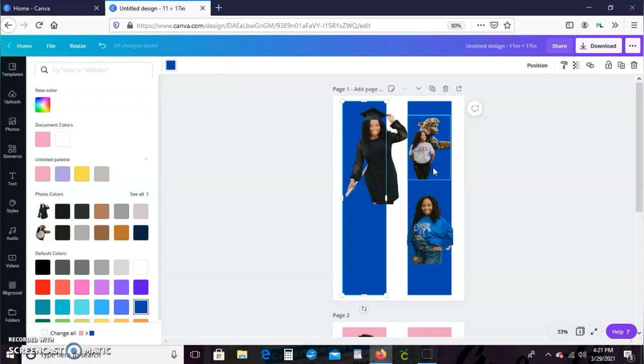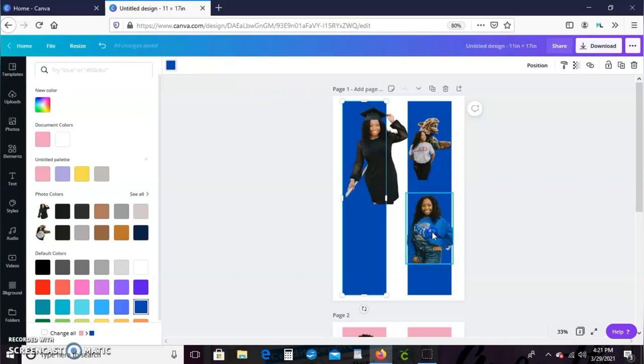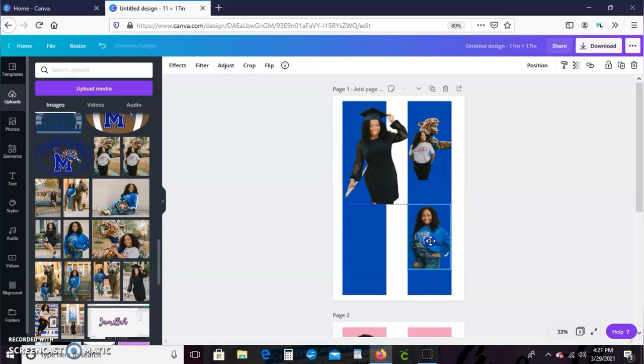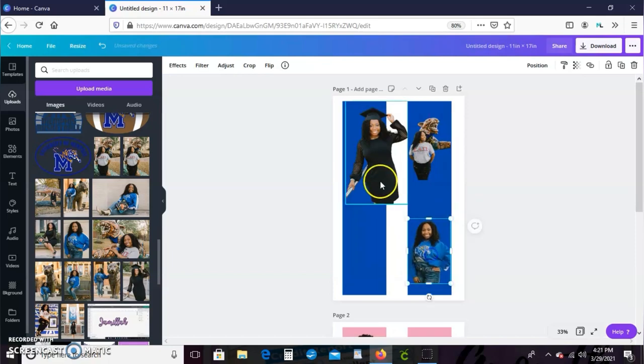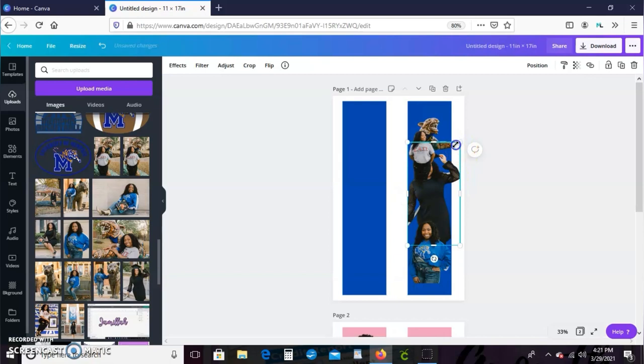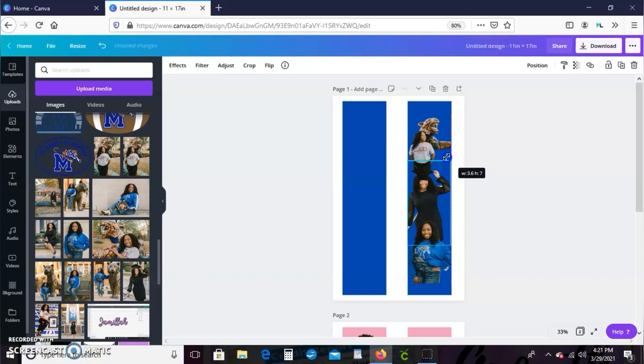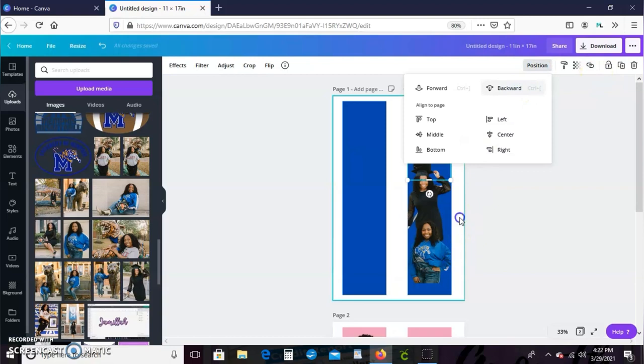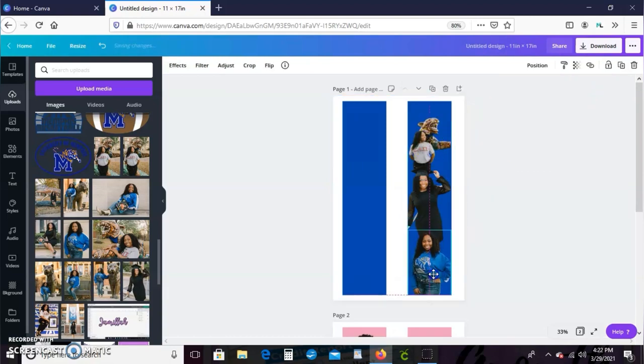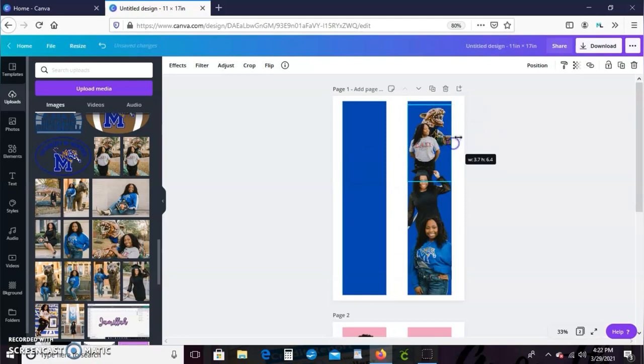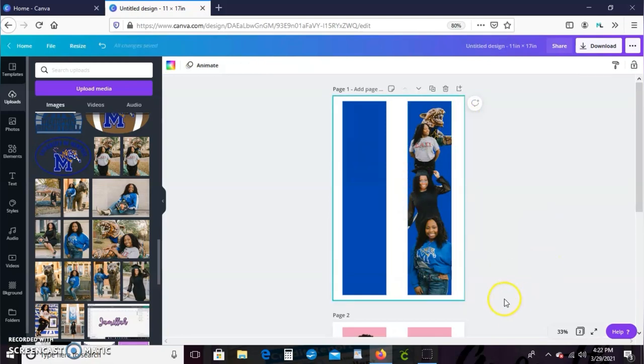Shout out to her for letting me use her images and things for this tutorial and also shout out to her because she will be graduating in May with her master's in social work. Congratulations to her. Anyway, I'm just cropping the pictures and just moving them around to the position that I feel like is best.